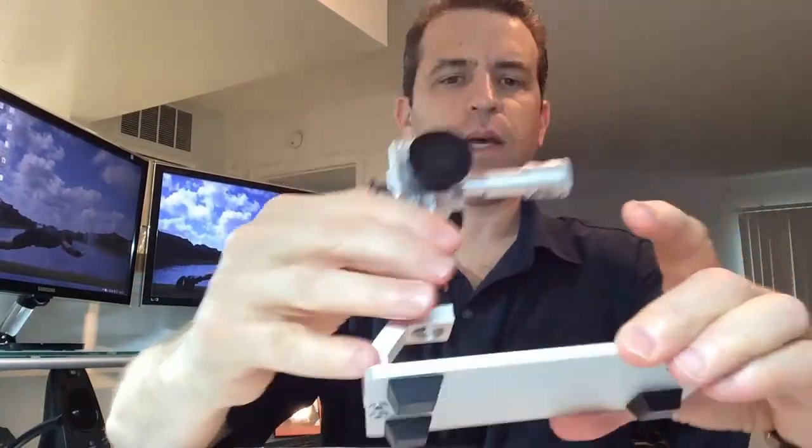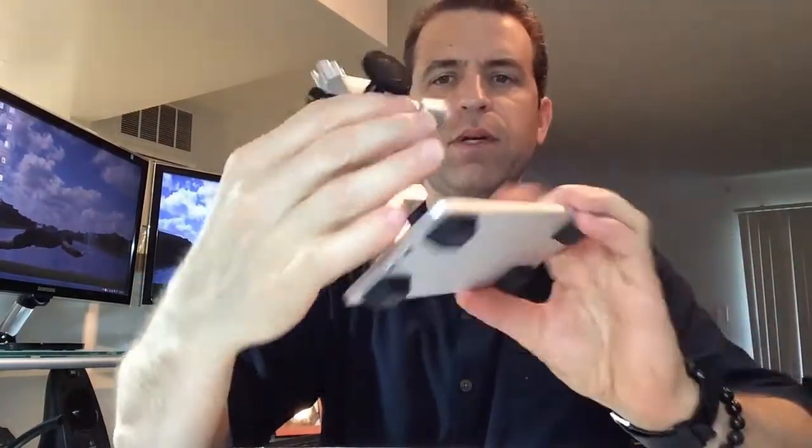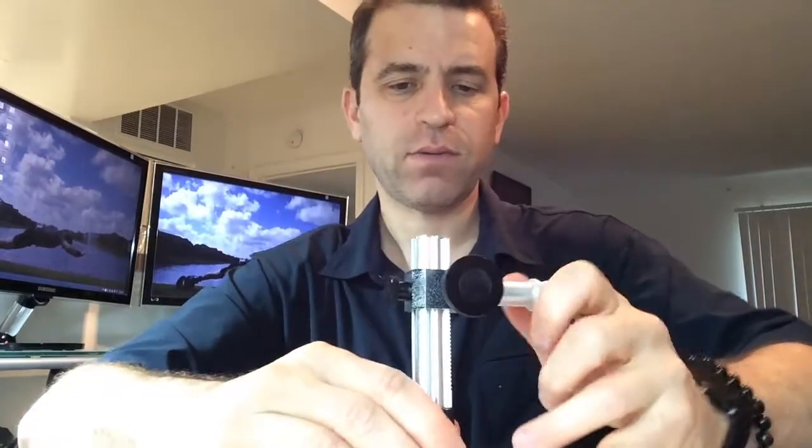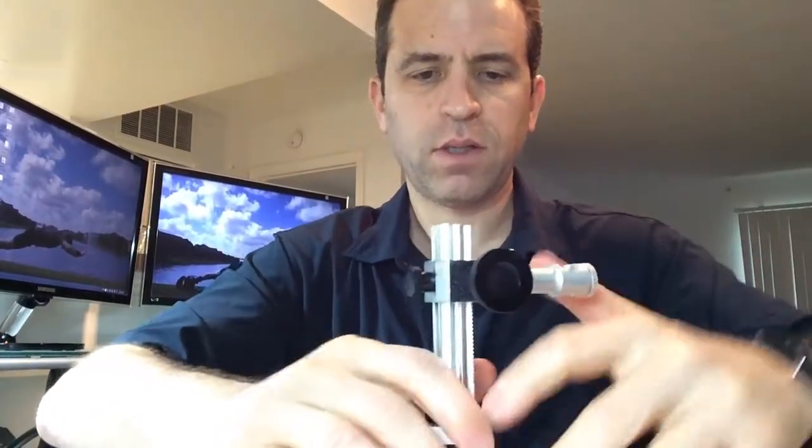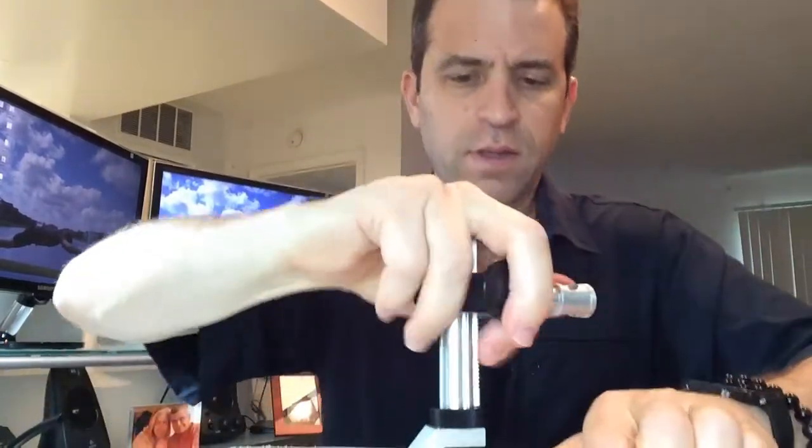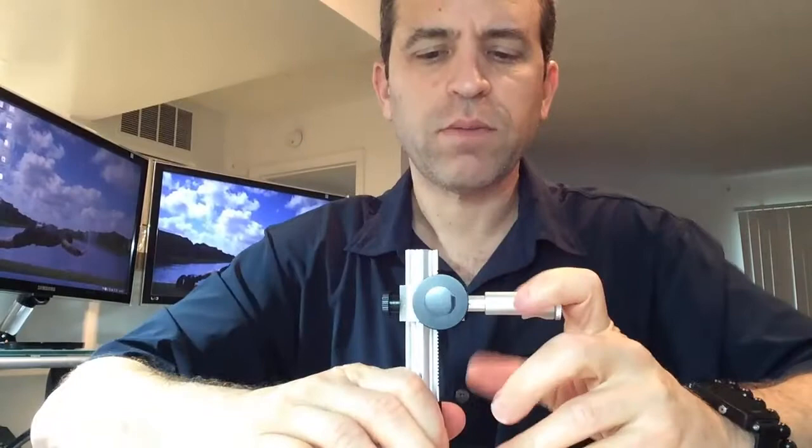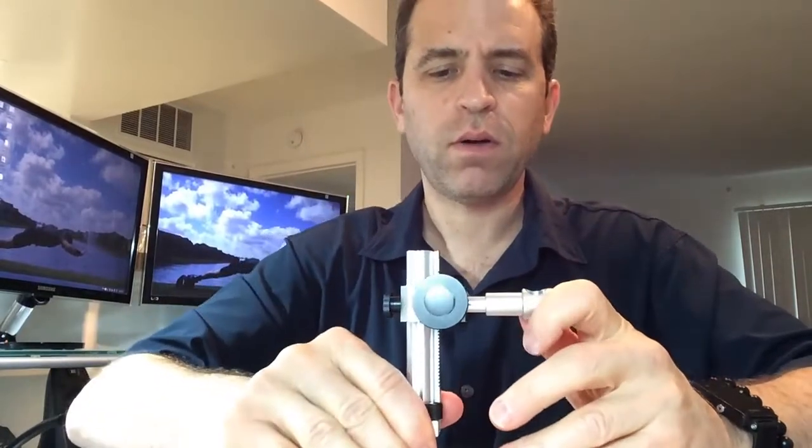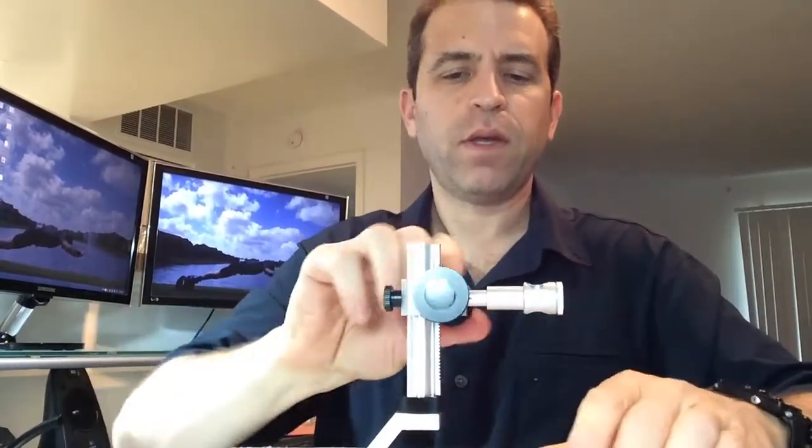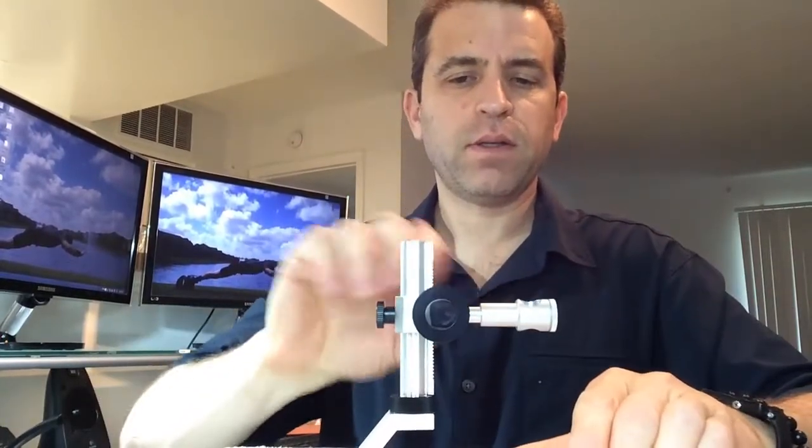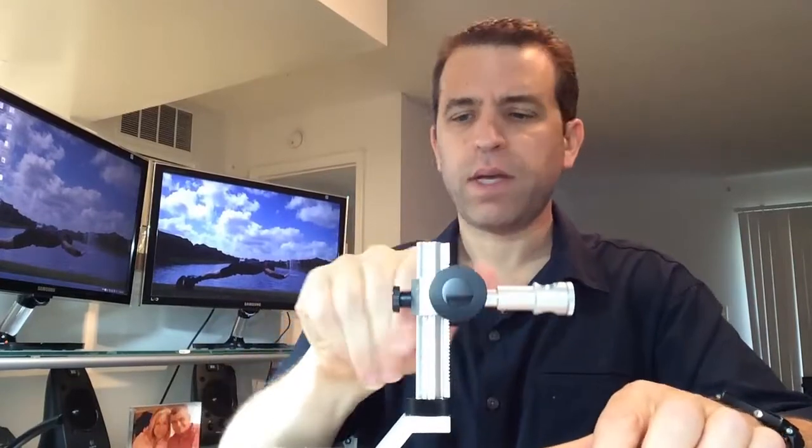Very good. You've got this knob here that you can turn this plastic piece so then it locks it in place. Look at that, that's pretty cool. I'm feeling like a scientist right about now. Then you've got this knob, very smooth mechanism, the up and down.